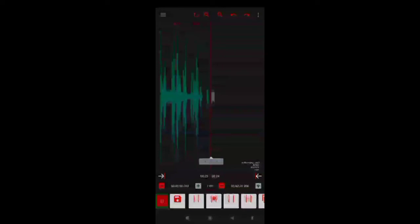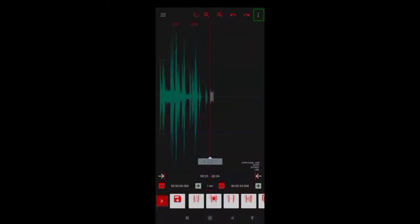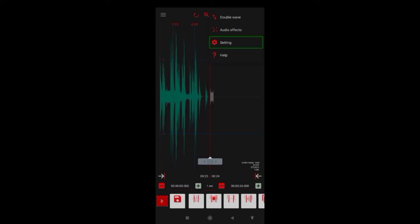Now let's look at the next structure. What is Loop? Loop means that you want to play audio. When you are editing, you want to play audio. If you want to play audio but play audio effects, click Settings.